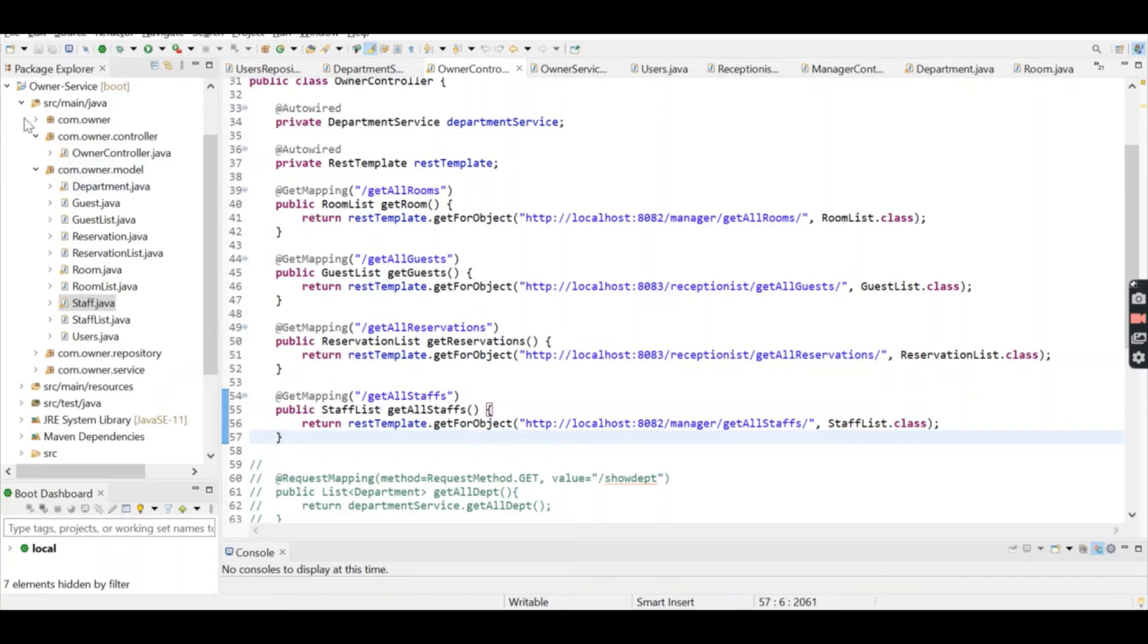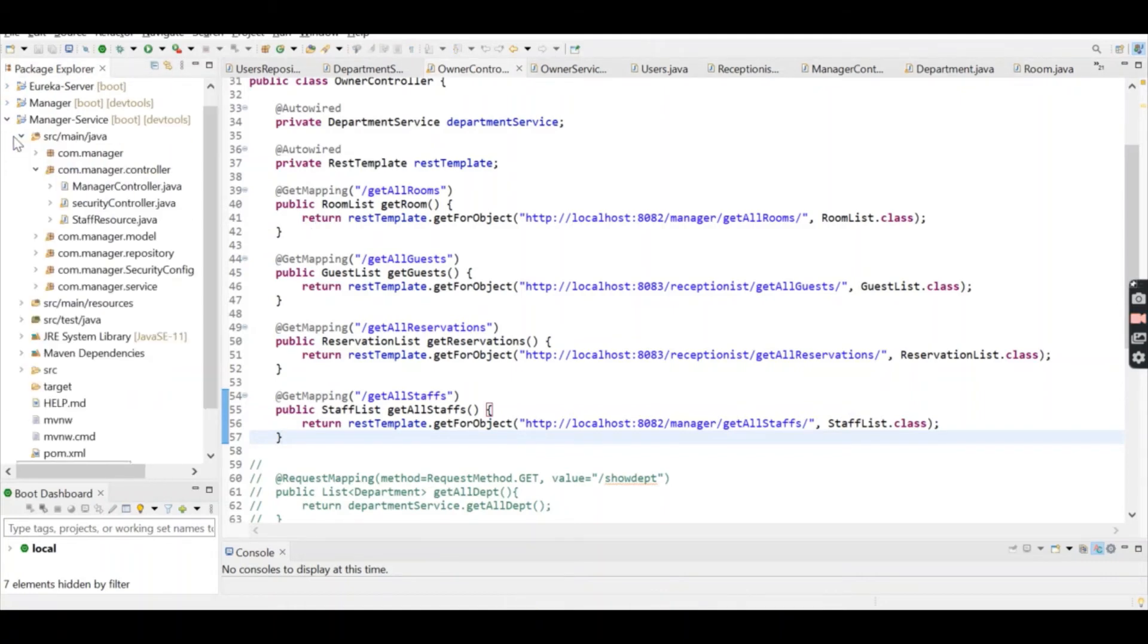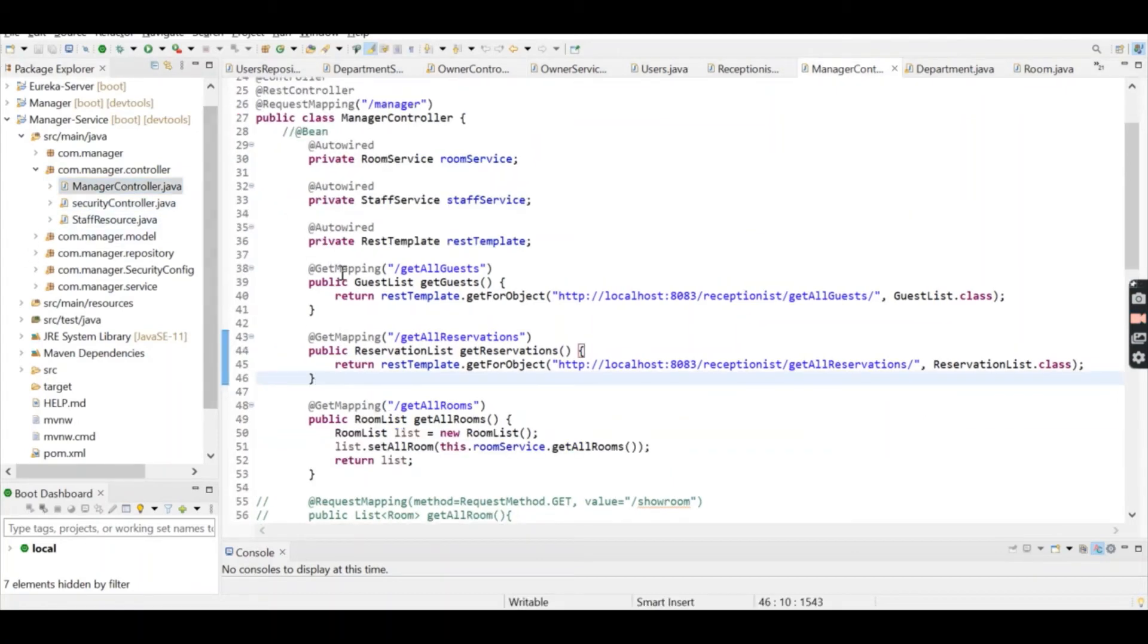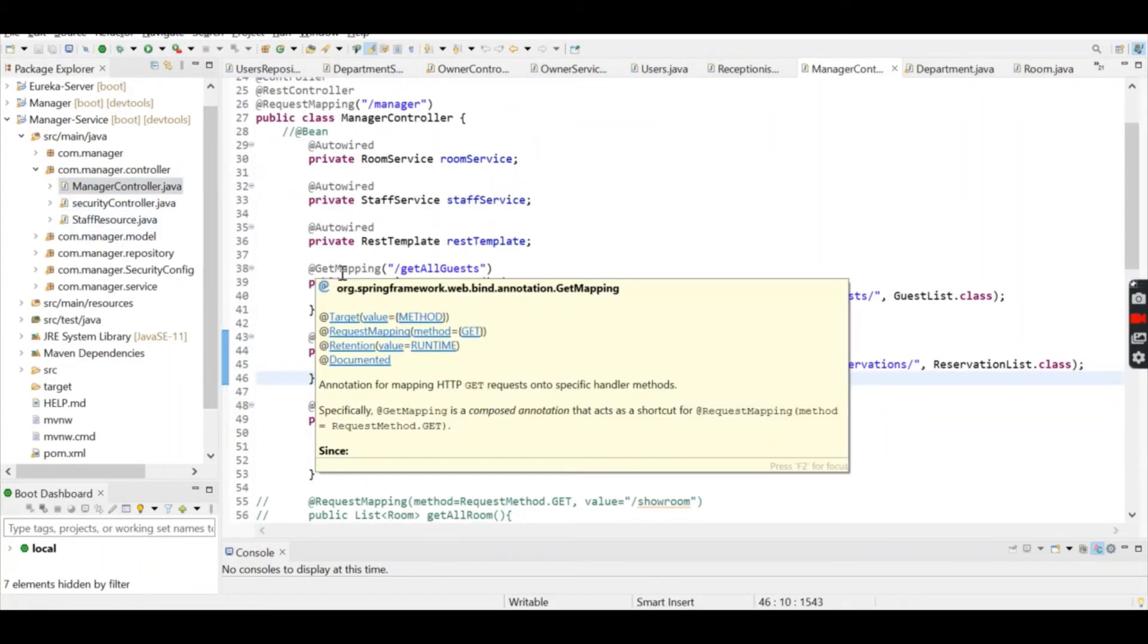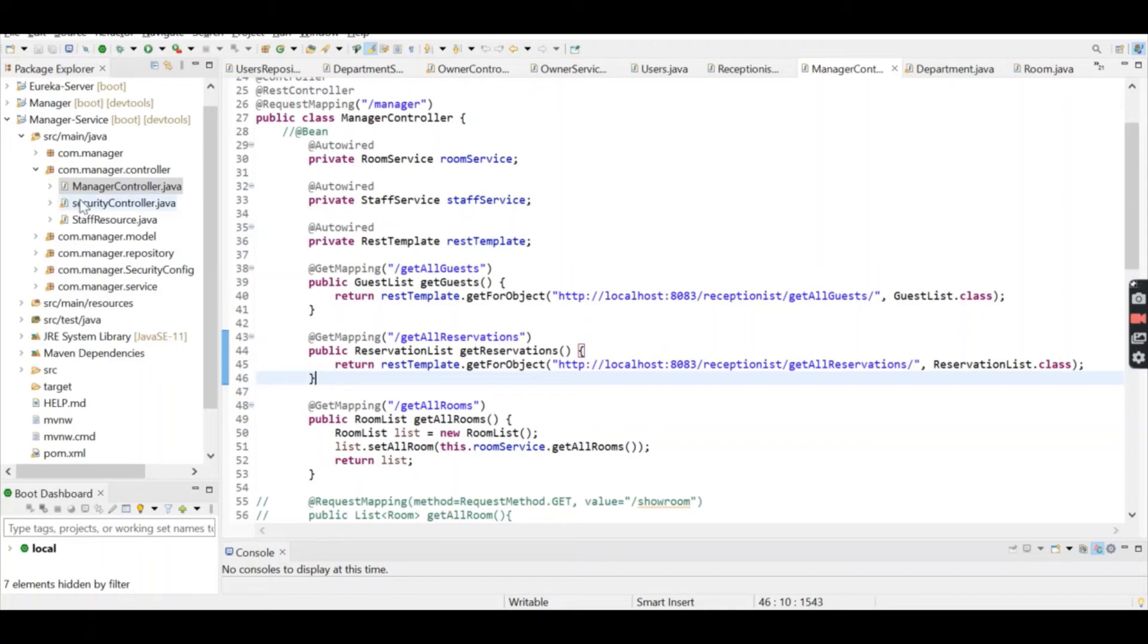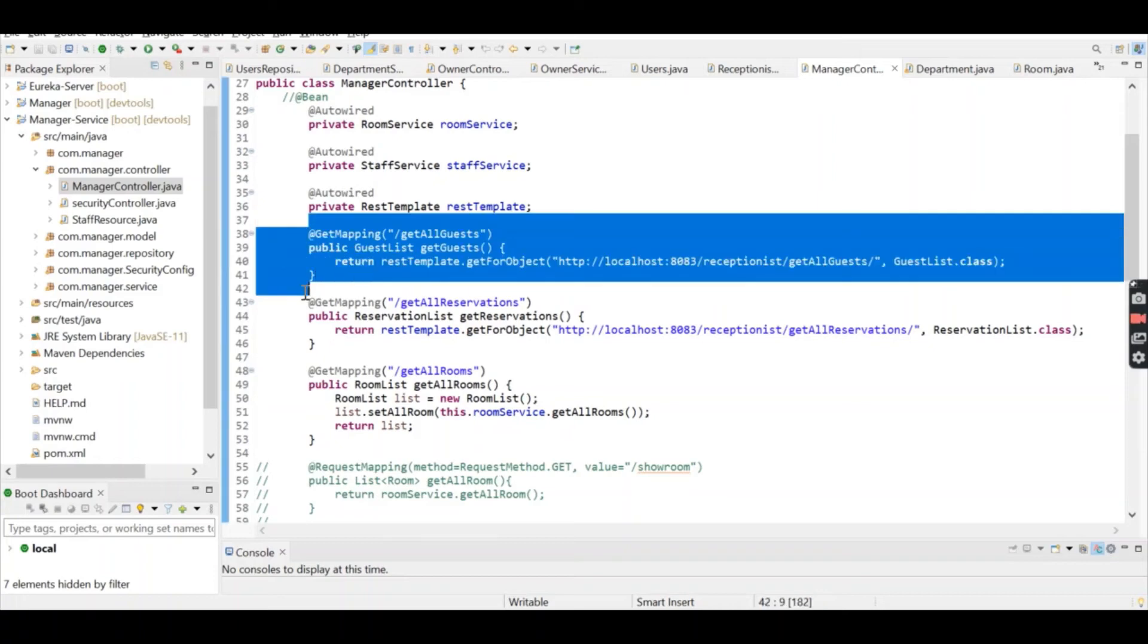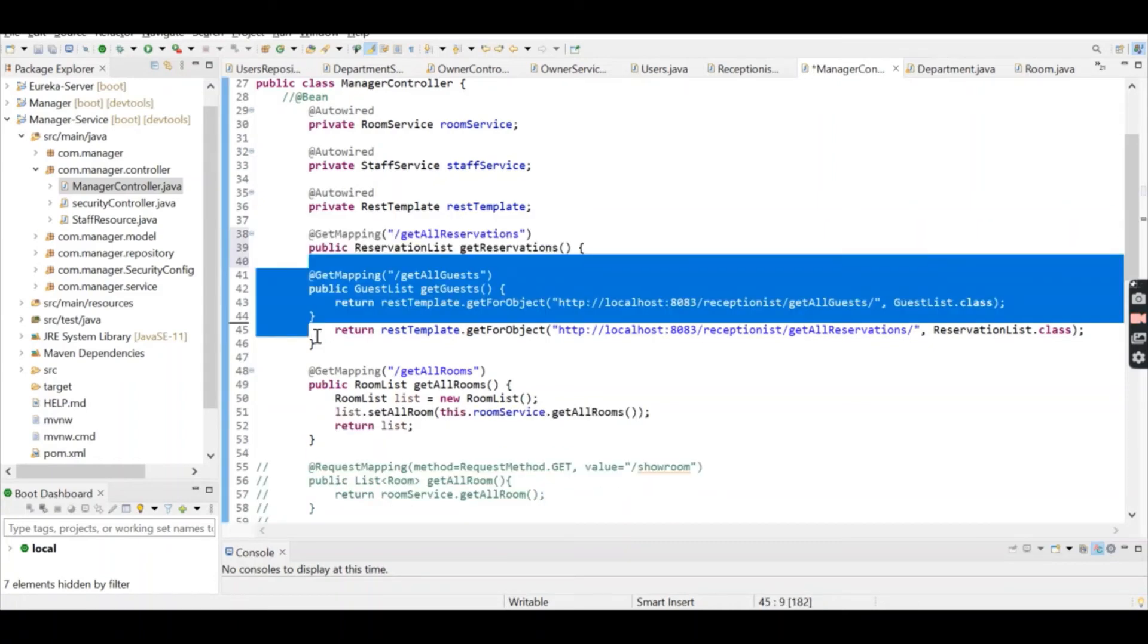In the Manager microservice, the manager is able to add, update, and delete staff. The manager can also add, update, delete, and get rooms. Additionally, the manager can see all reservations and guests—these methods are called from the Receptionist microservice.